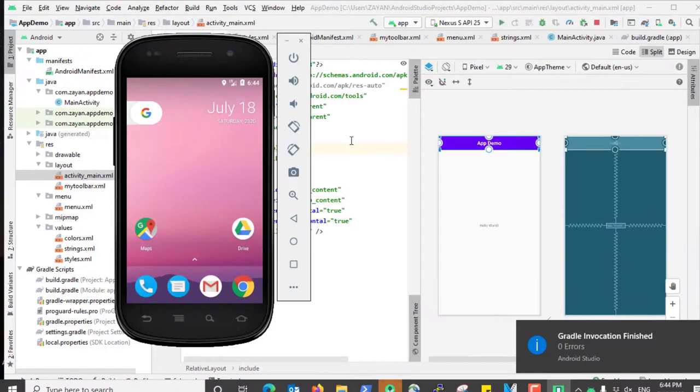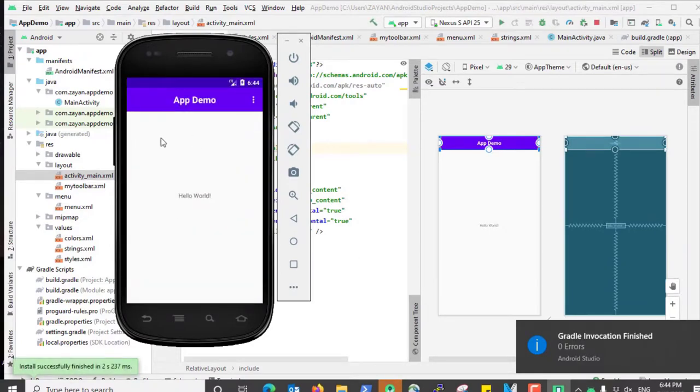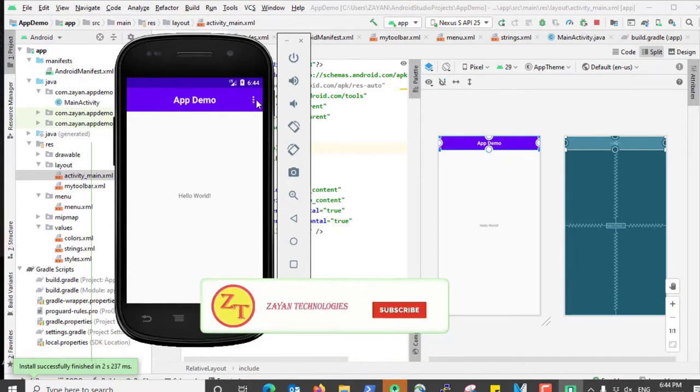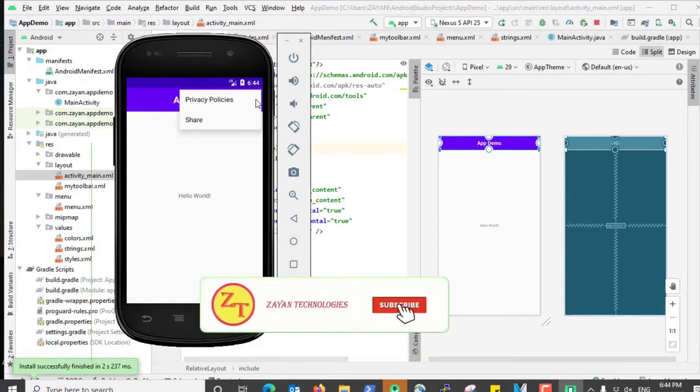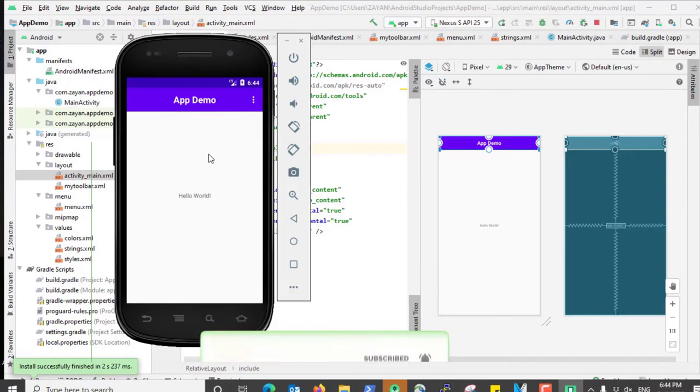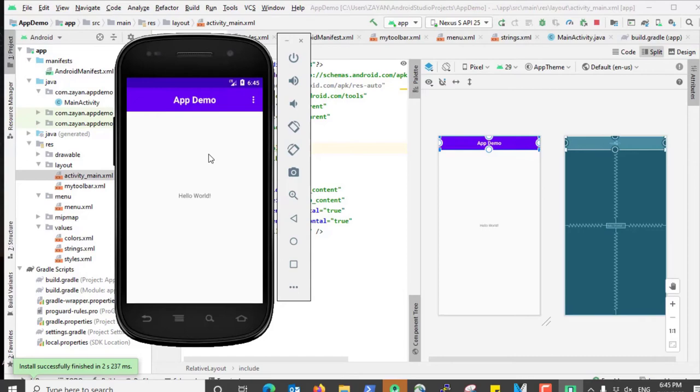See, by default the app name is gone. That's it. Thank you.